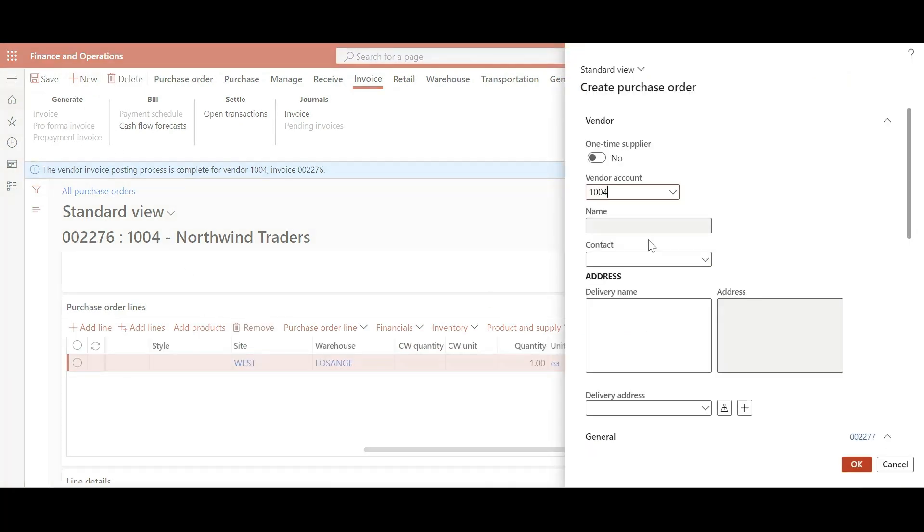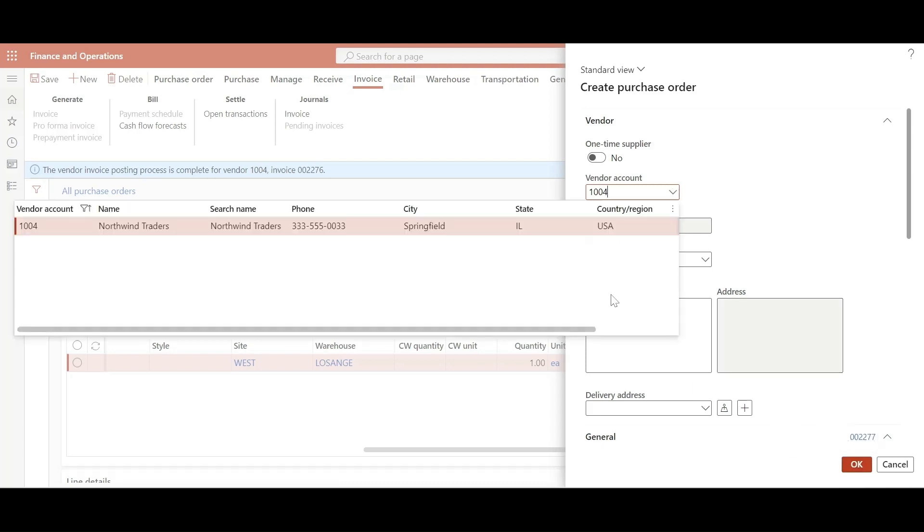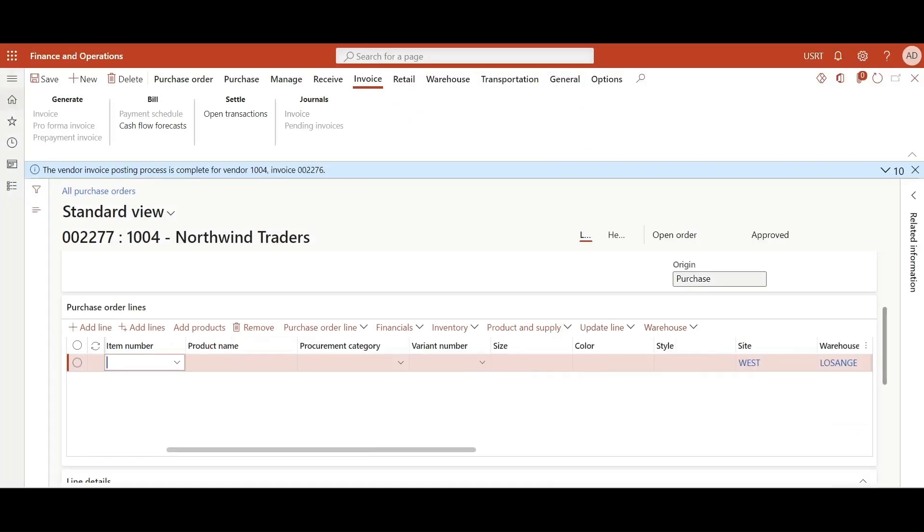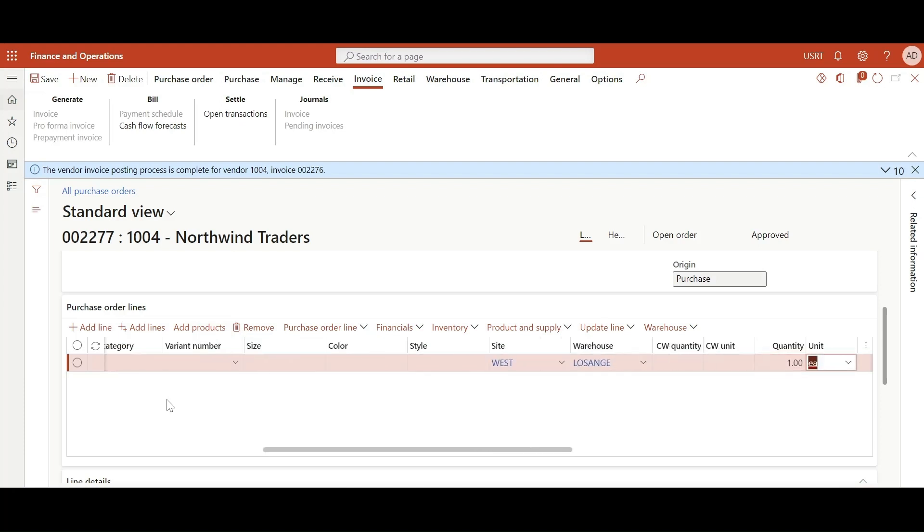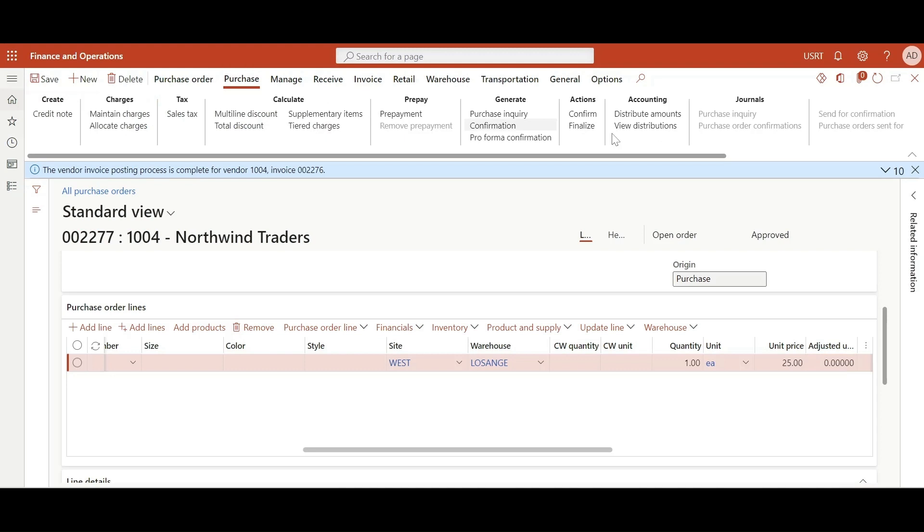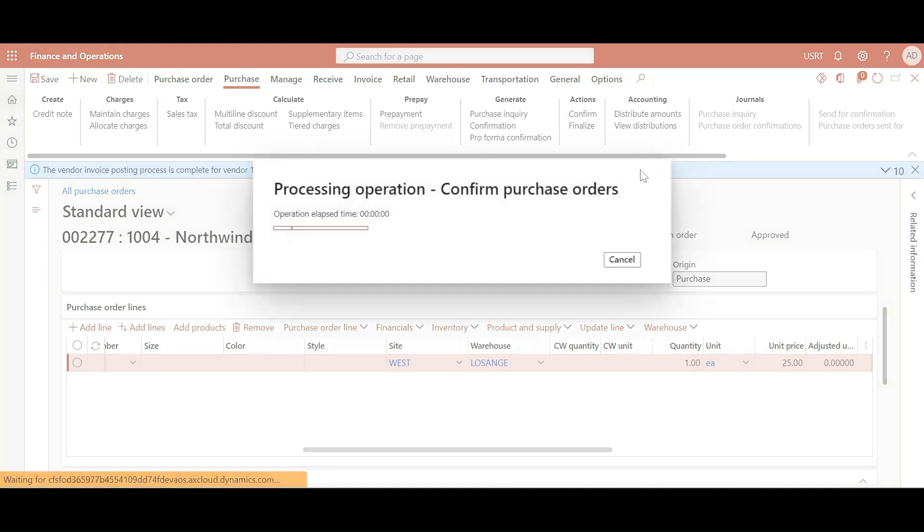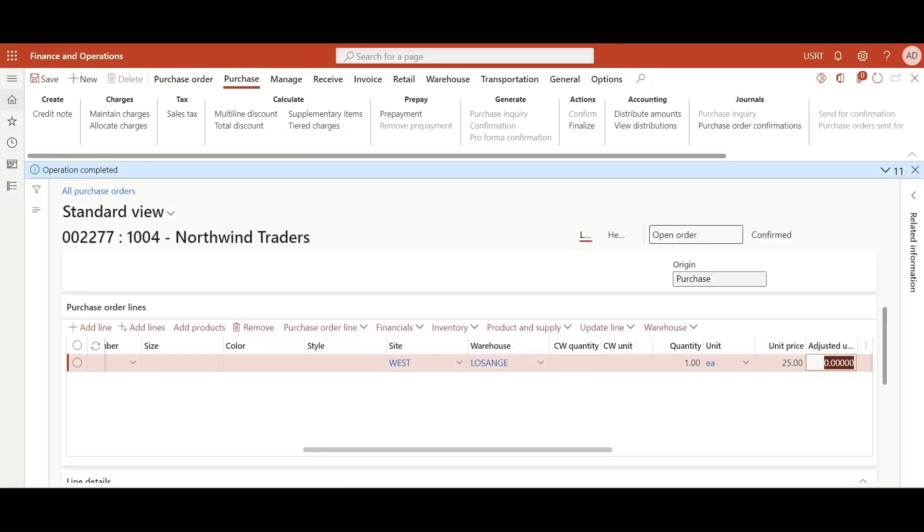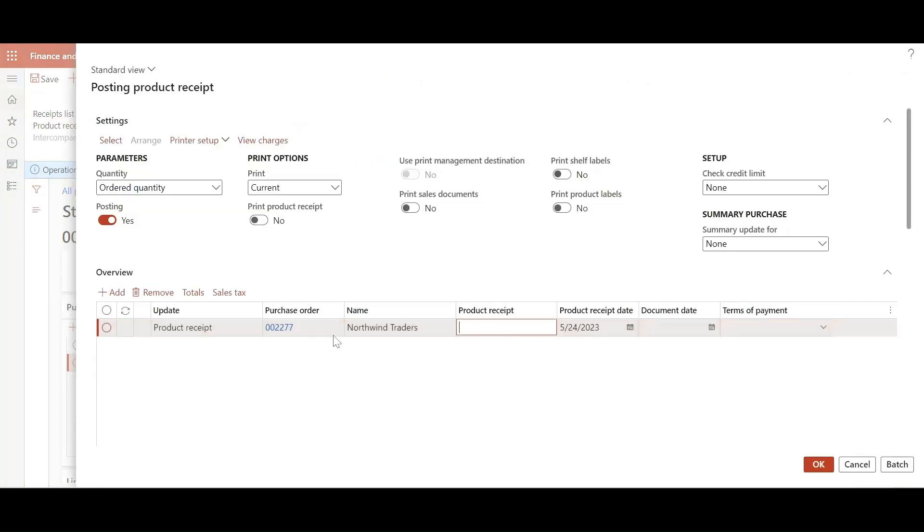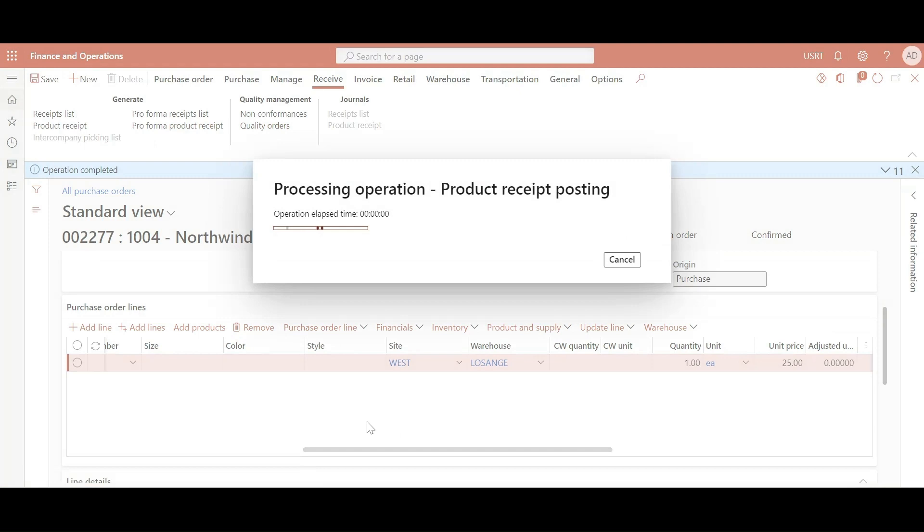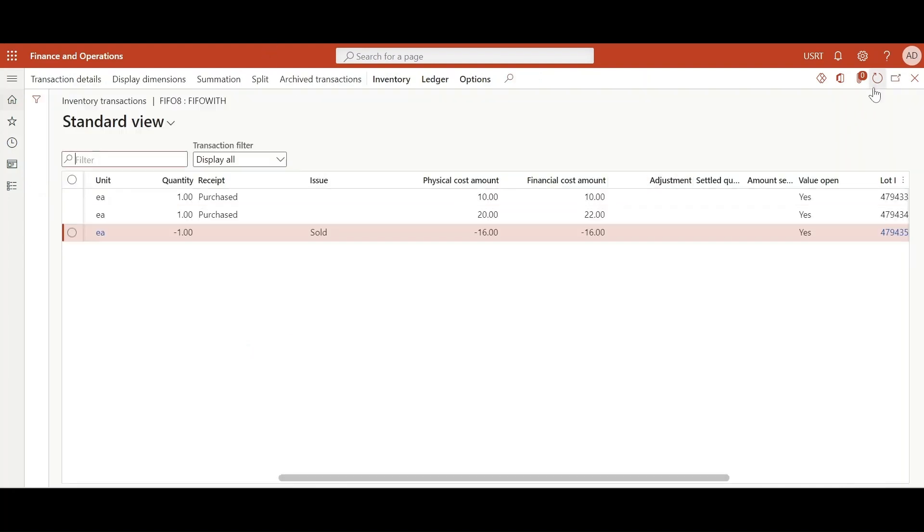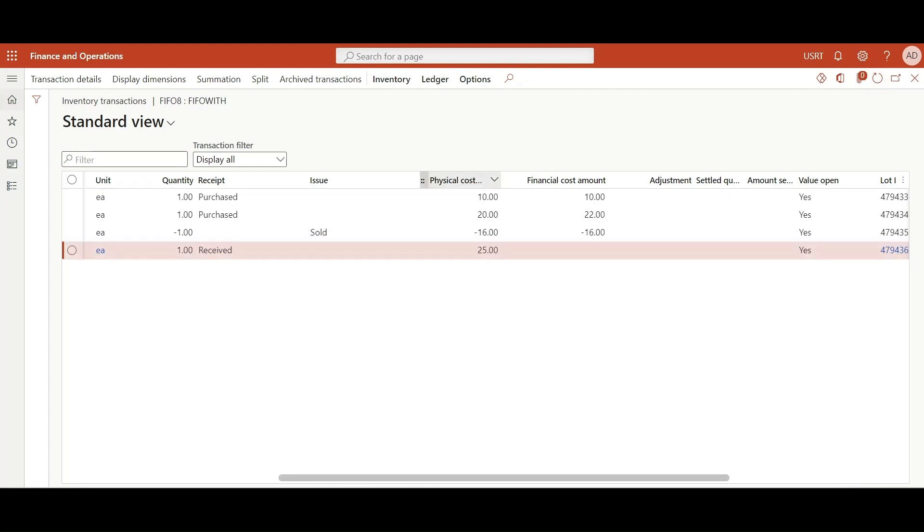Select the vendor, everything else will be populated. Select the item FIFO 8 and enter the price as 25. Let's save this. So the purchase order has been confirmed. Now let's go and do a product receipt. Product receipt has been done. Now let's go and take a look at inventory transactions. Physical cost amount is added.